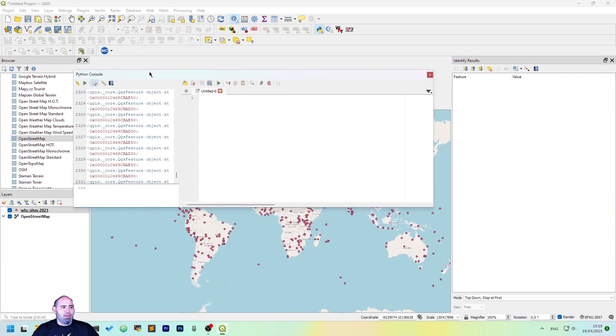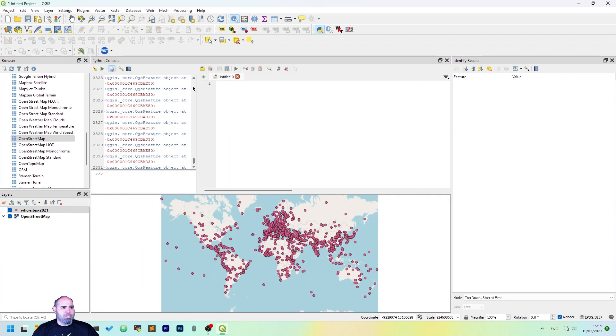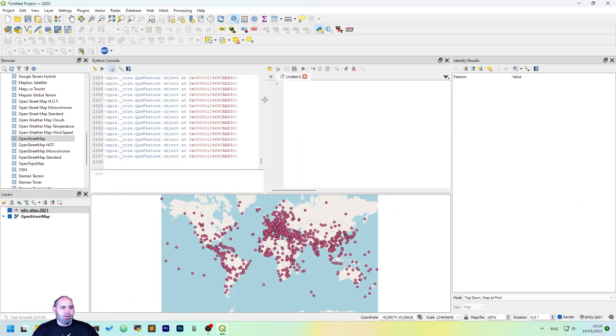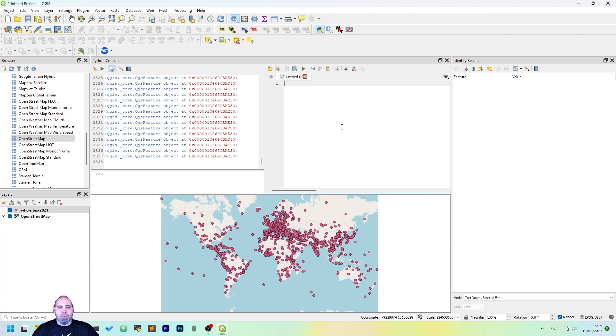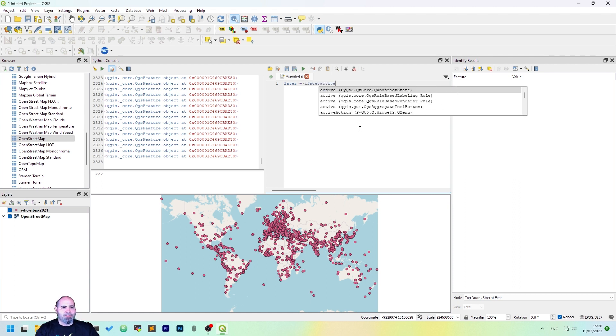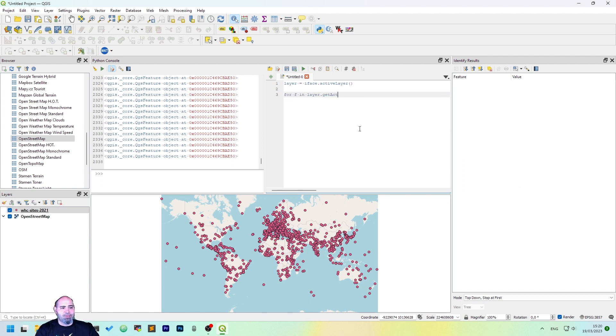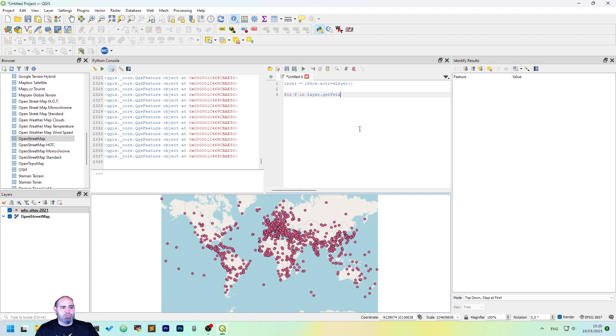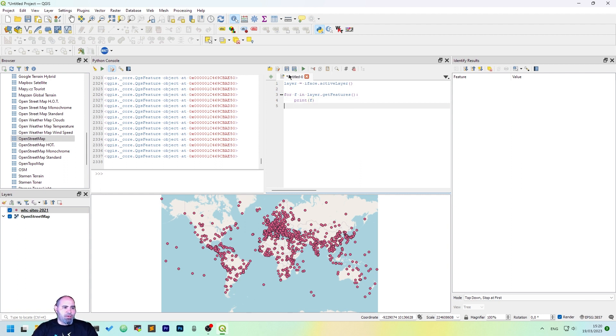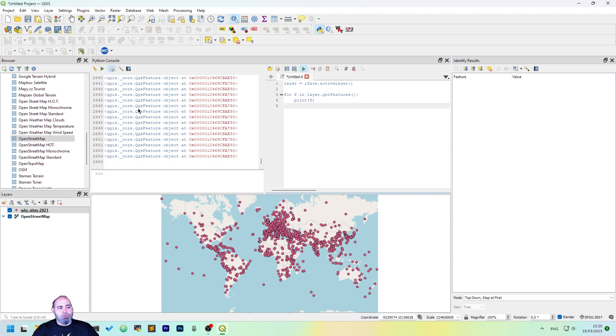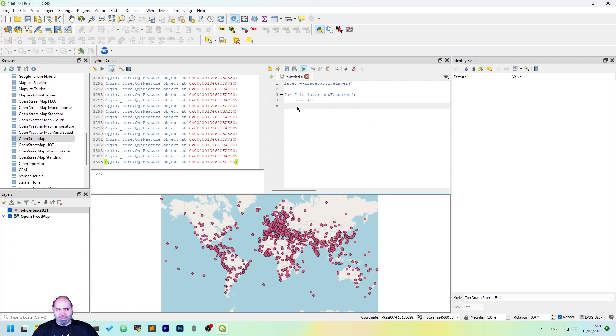Which is an extension of what we have done here, and let's go to the untitled zero panel here, and write everything back. So layer equals iface.activeLayer, and then for f in layer.getFeatures, print f. Okay, now, if we press play, we will execute again this. This is the correct way to use Python in QGIS.